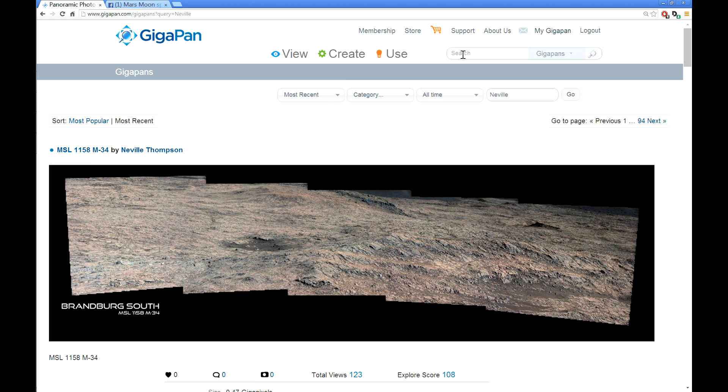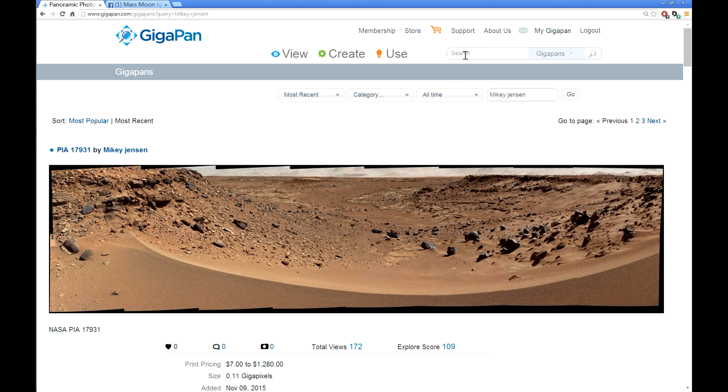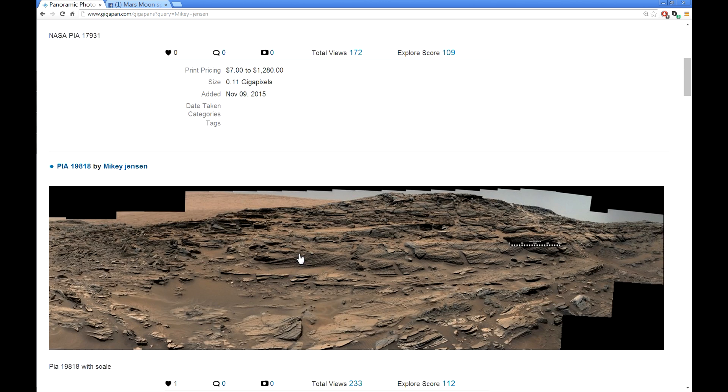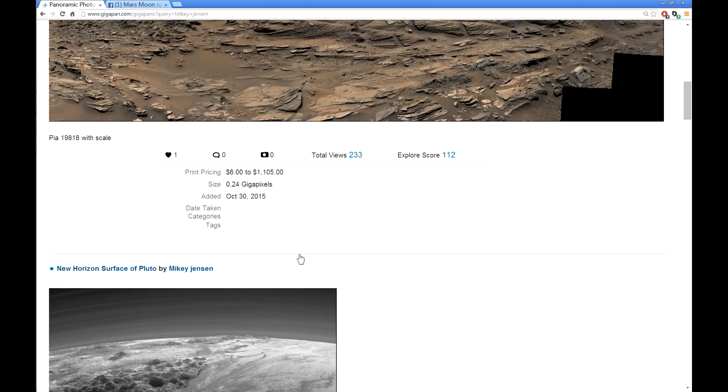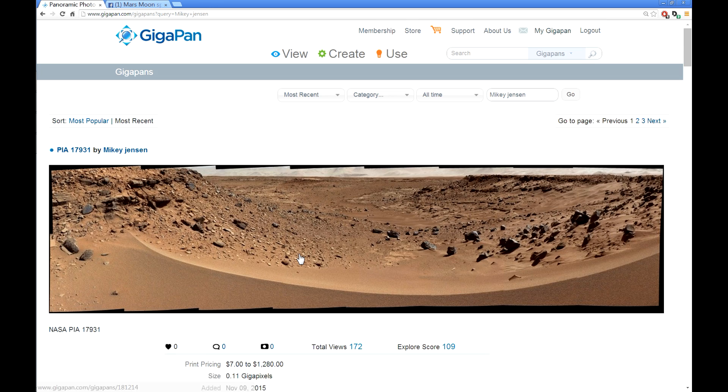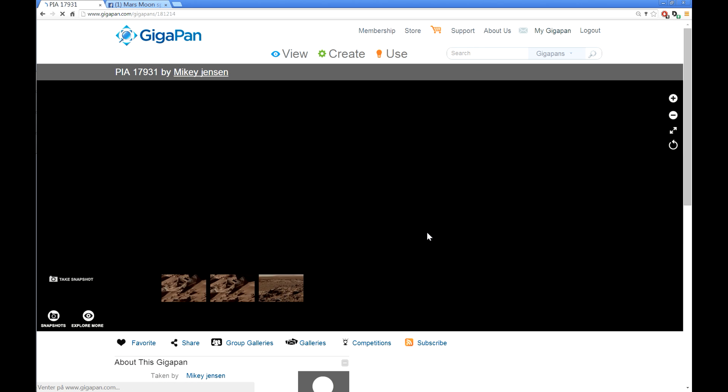You can also write Mikey Jensen, that's me, and all my GigaPans will come up. You can also write MSL735, or whatever, PIA17931 up here, and the specific one with those names will come up. You can search on the names, you can search on the numbers, you can search on anything here. This one is mine, that's the PIA17931.